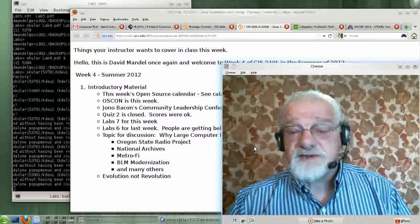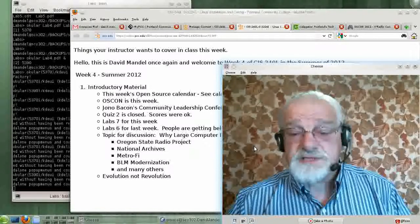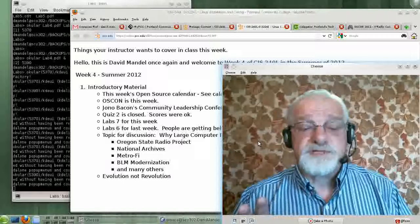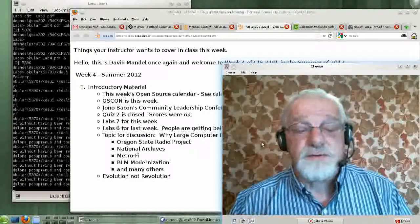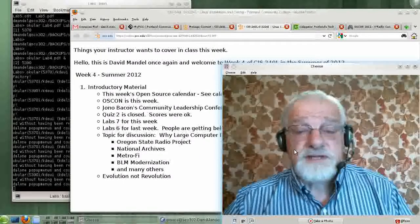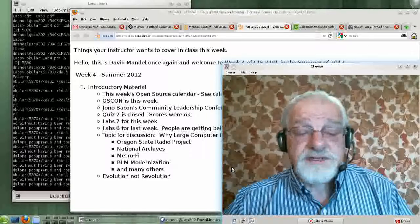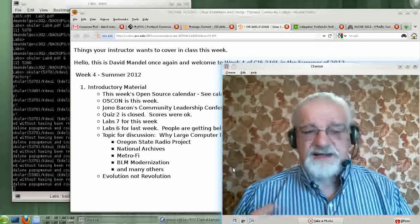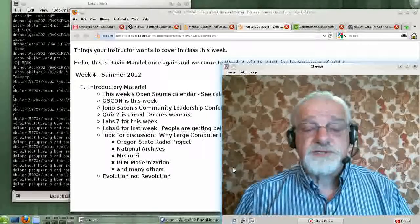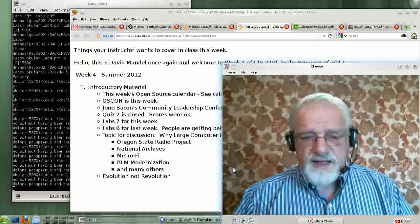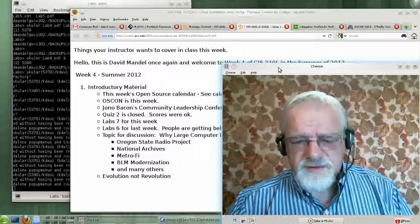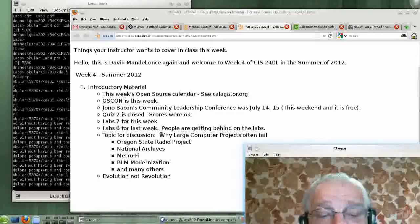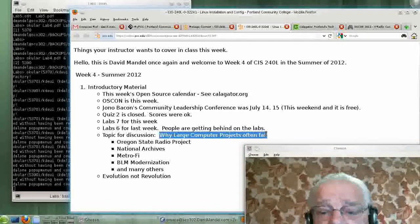We'll be doing lab seven this week, which is number two of three different shell scripts we have to do for the course. Before ending the discussion for the week and moving on, I just want to say a word about why large computer system projects fail.